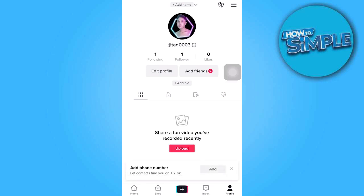There are two ways to find CapCut templates on TikTok. One of which is simply scrolling through your page, as you can see I'm doing on my TikTok's homepage.